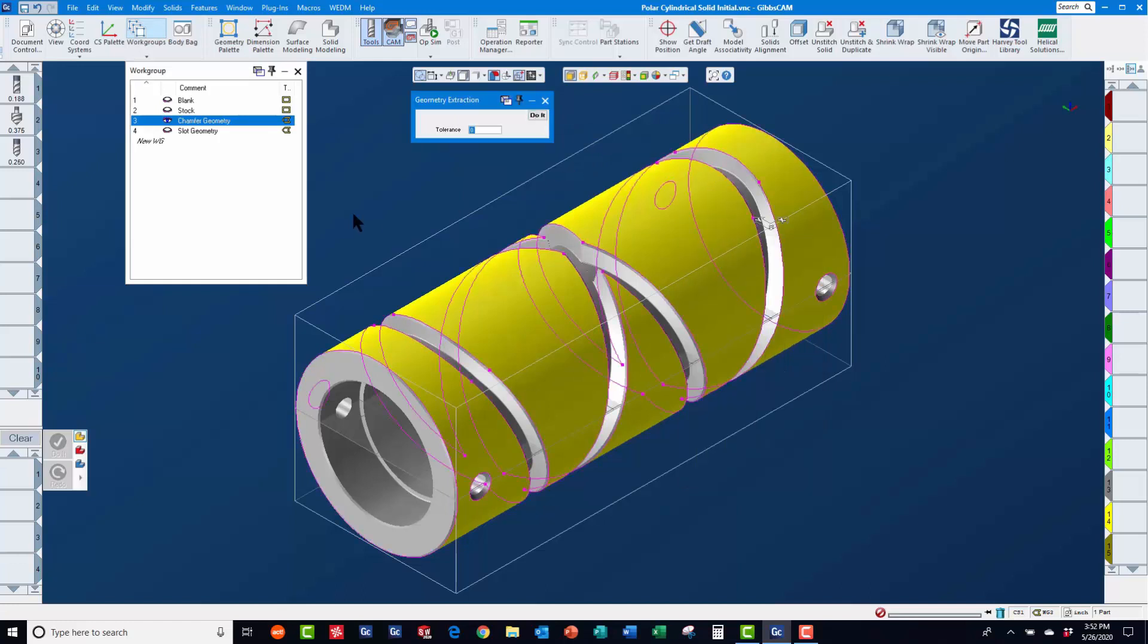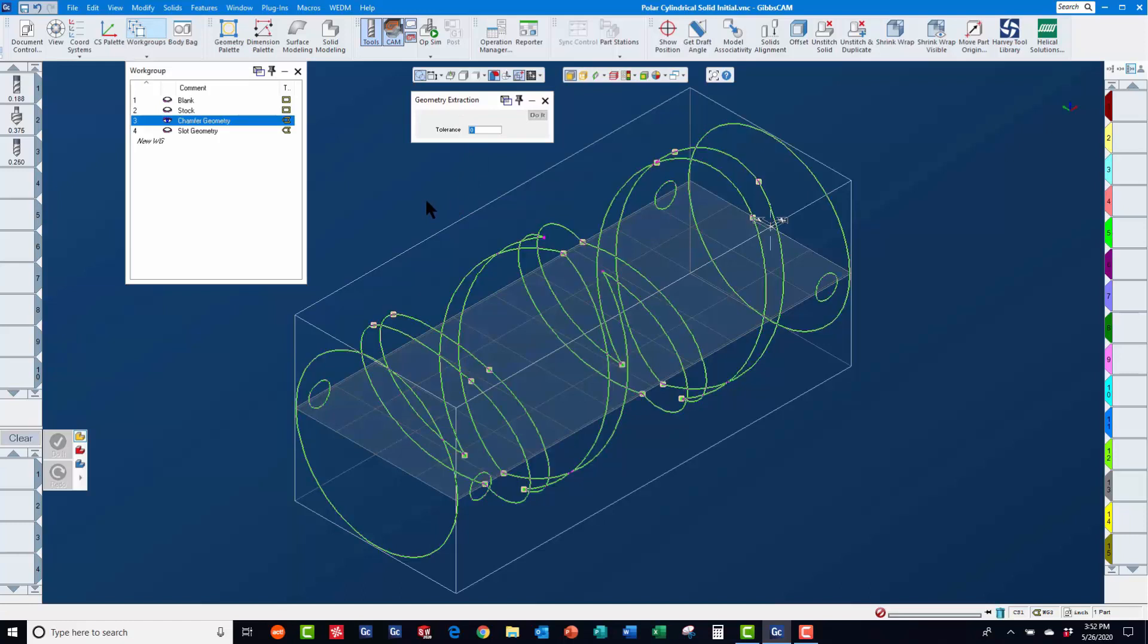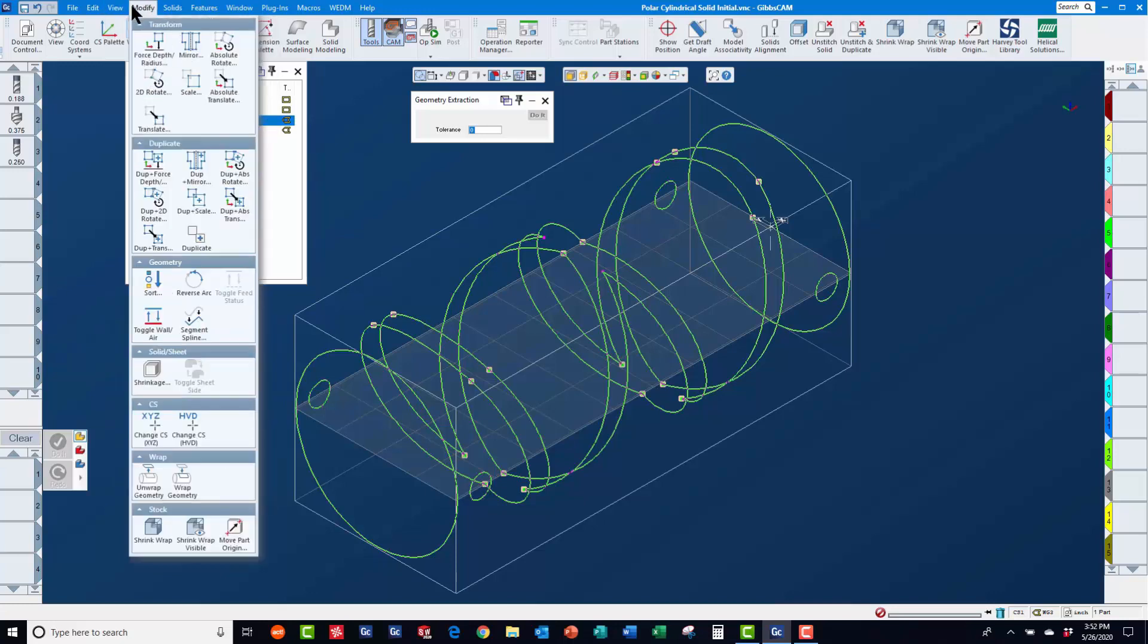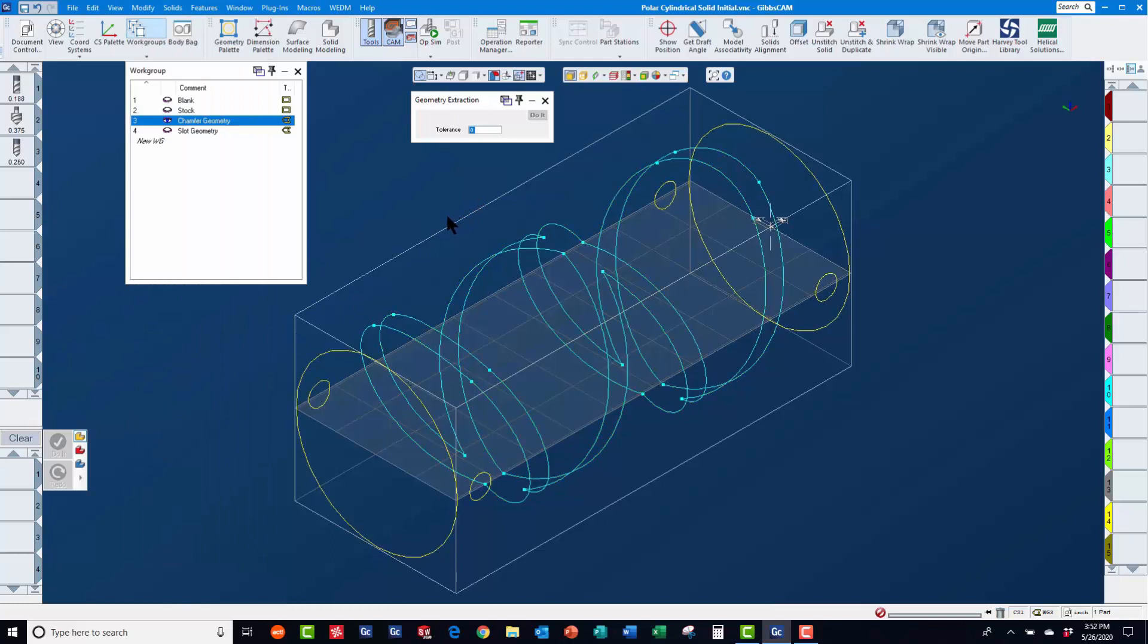Once extracted, you will notice it is magenta in color, indicating it belongs to a different coordinate system. We will re-select this geometry and with the x-y plane active, use modify change cs xyz to make it belong to the x-y plane.